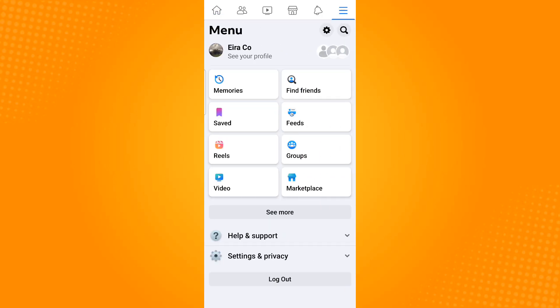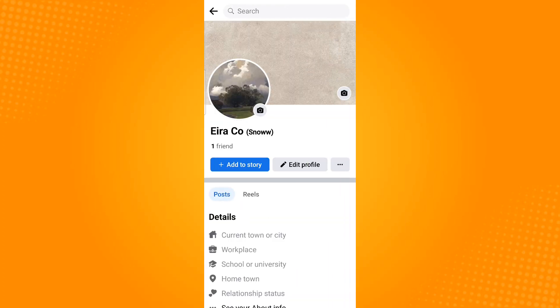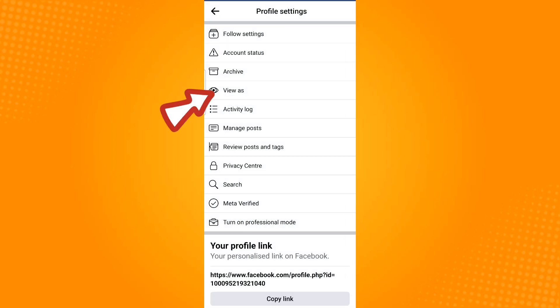Before I proceed, I will first view my account and see whether the add friend button is still present. To do this, just tap your profile icon and tap the ellipsis icon beside edit profile. Then select view as option.